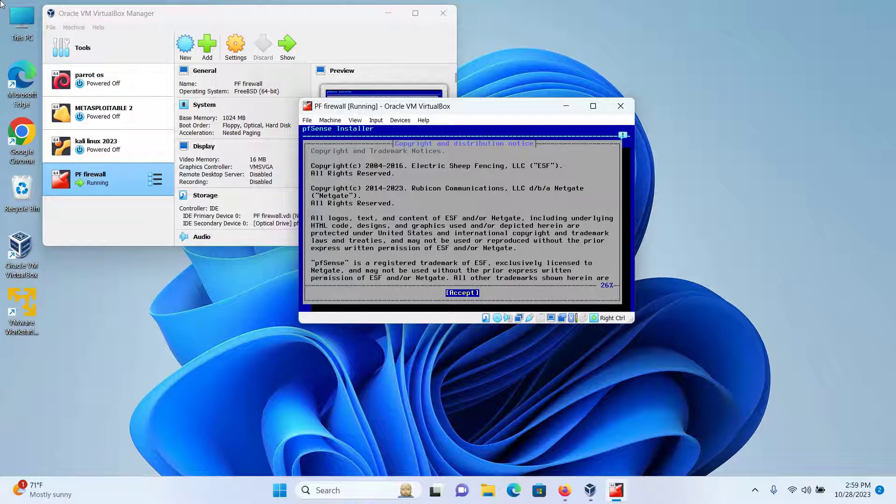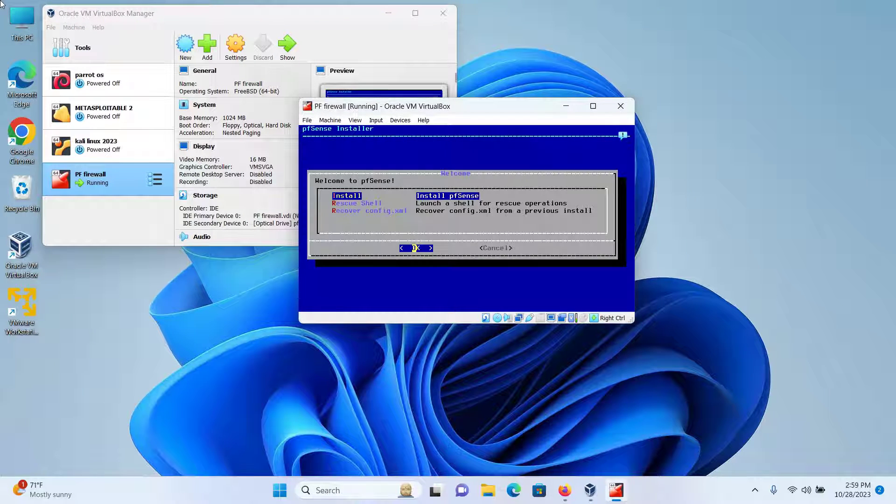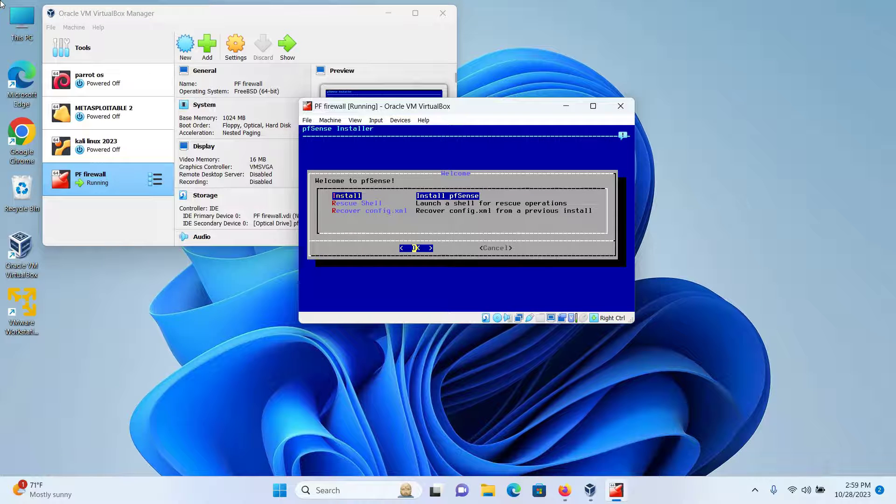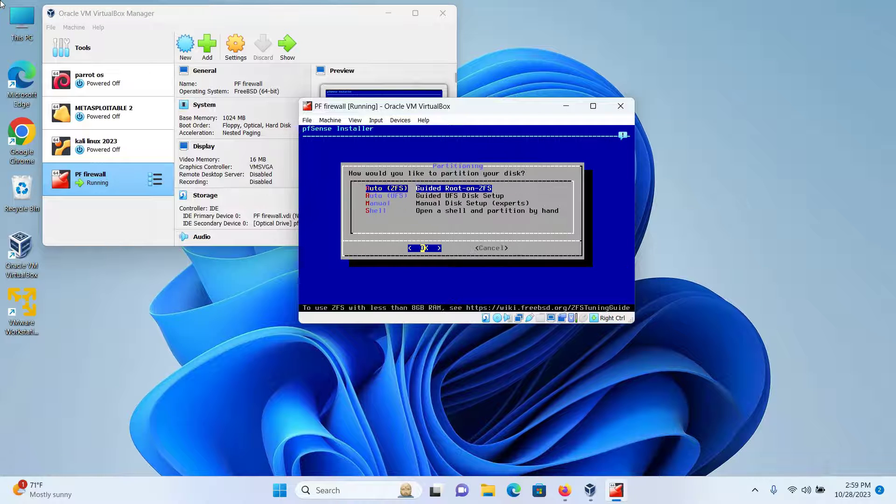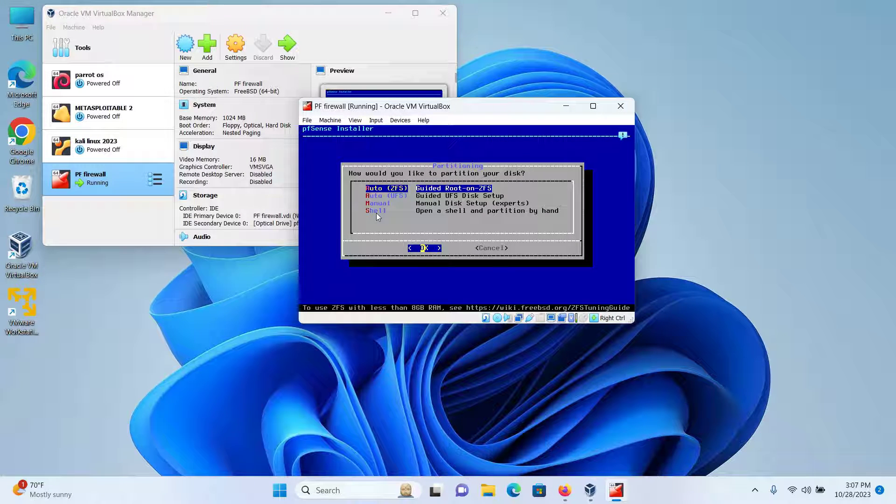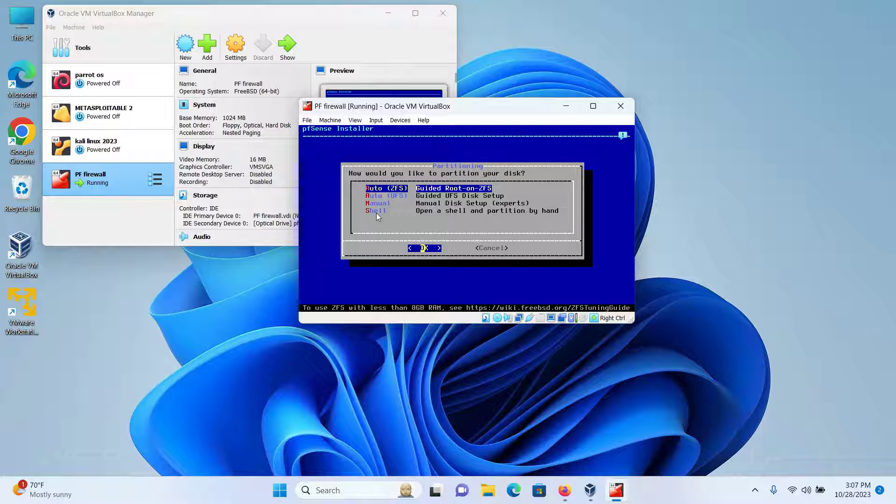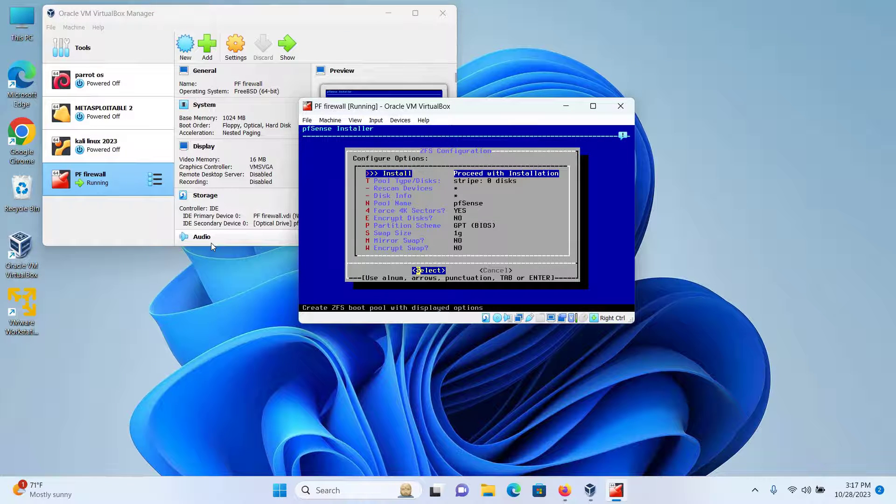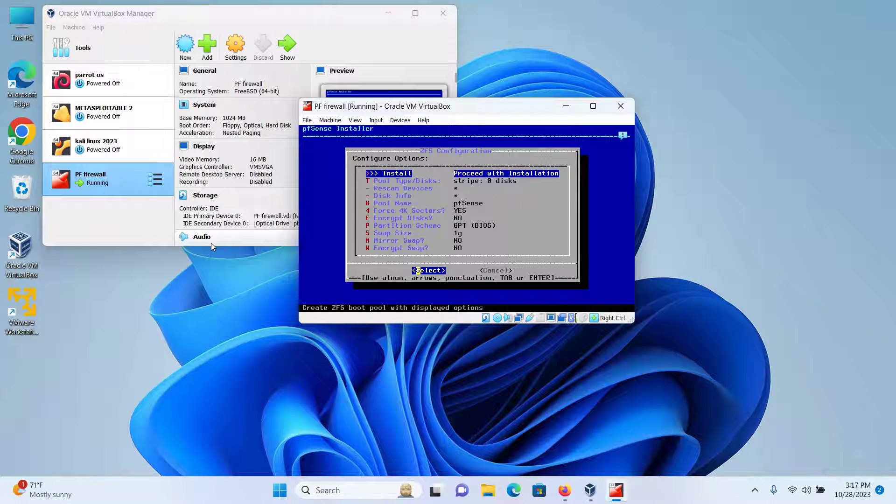Press Enter on your keyboard to accept. Keep Install pfSense selected and click on OK. I will keep Guided Root on ZFS selected and press OK. I will press Enter on my keyboard to proceed with the installation.